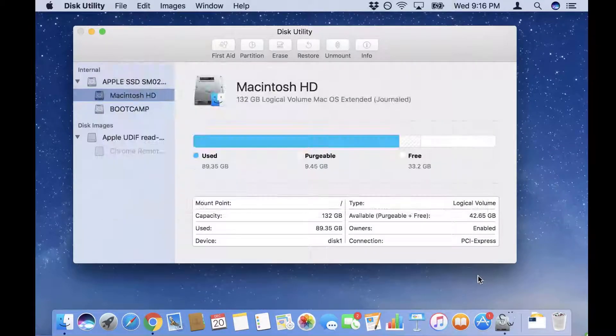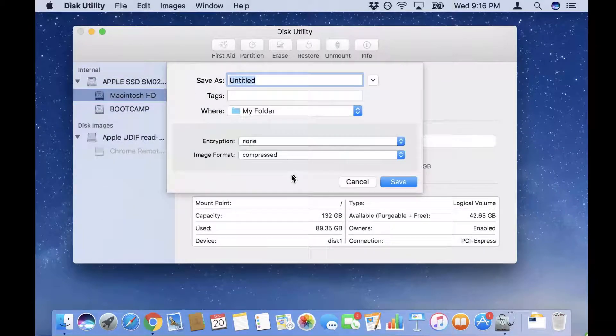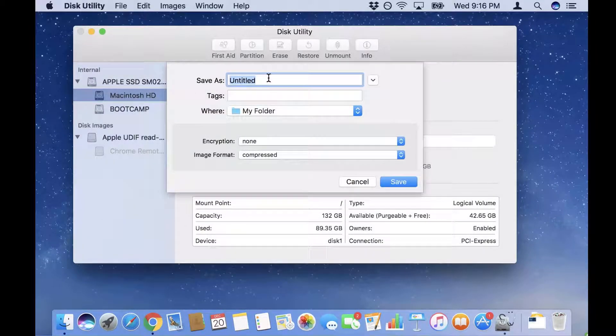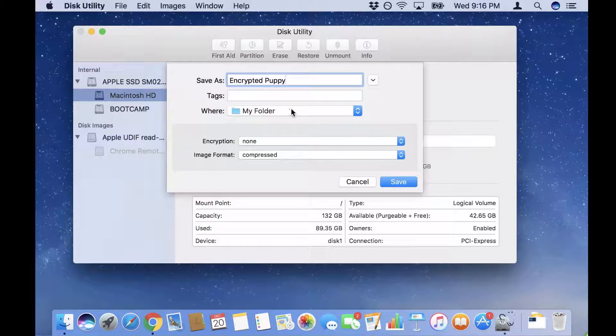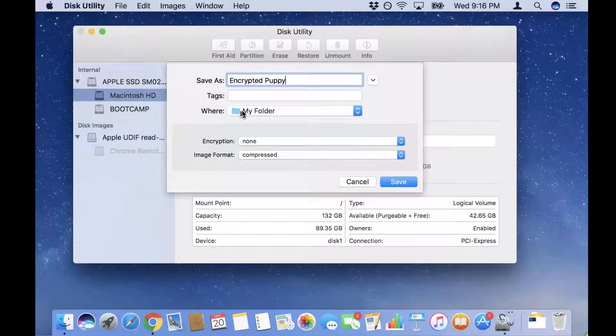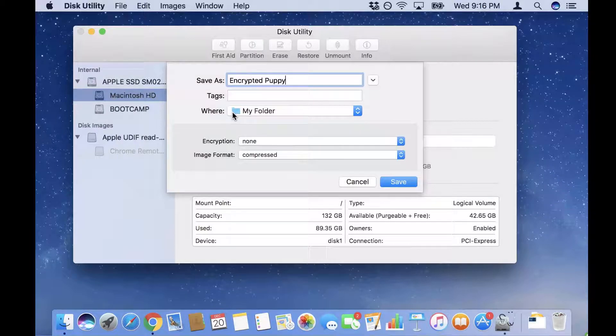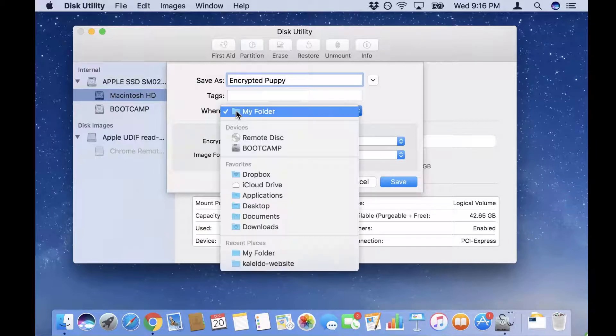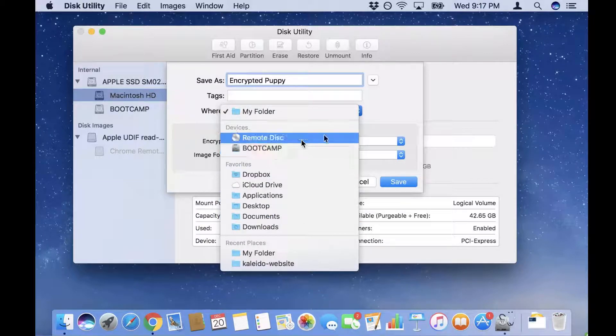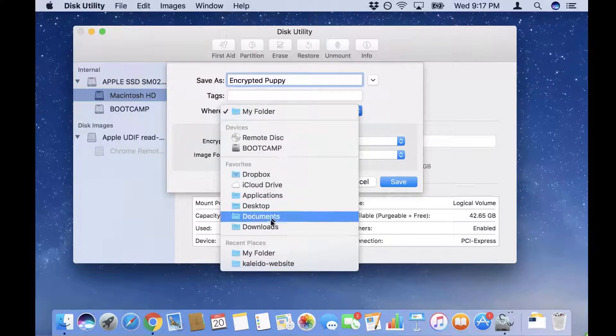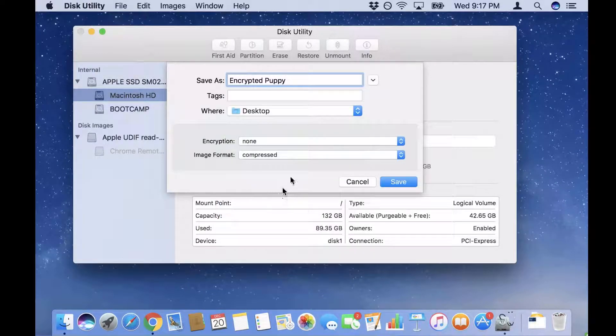Now here I want to give my encrypted file a name, so I'm gonna call it Encrypted Puppy. You also want to specify what folder you want to save it in. You notice right now this actually would be a problem because it's asking to store in my folder. I'm gonna save it onto my desktop instead. I'm gonna choose Desktop from here.